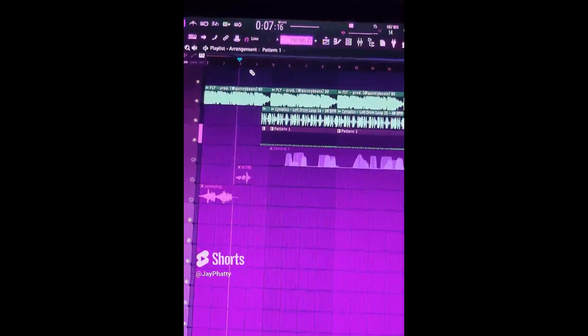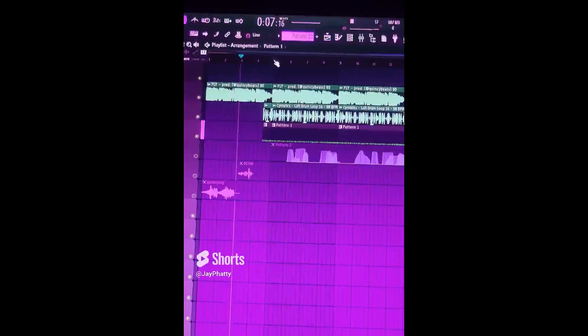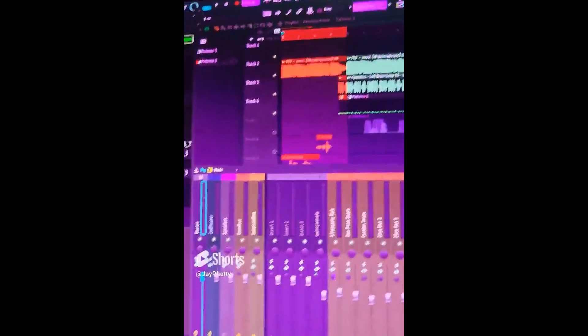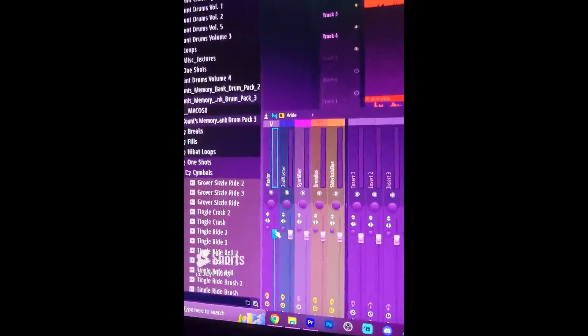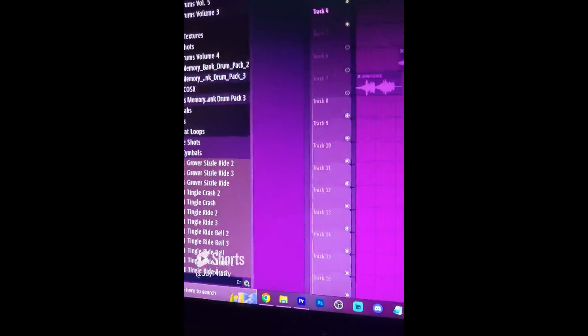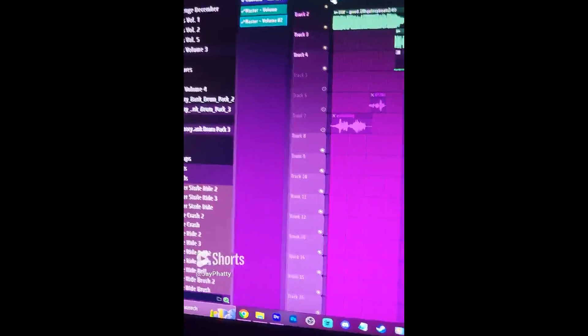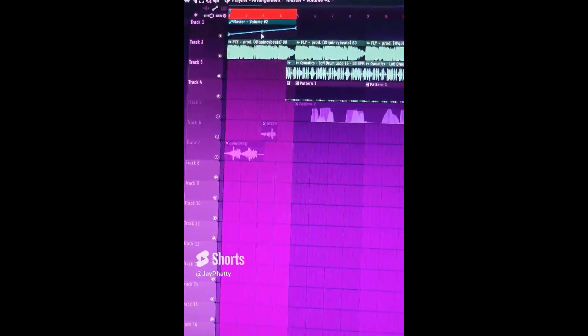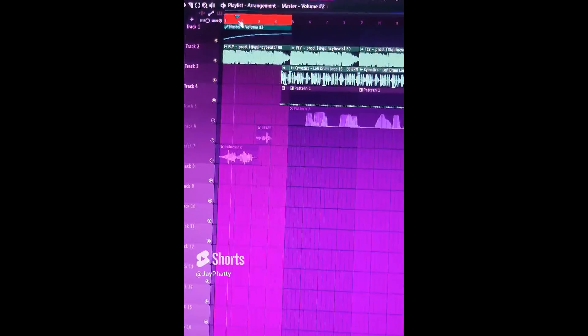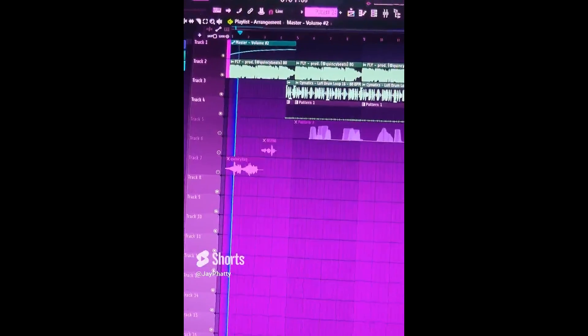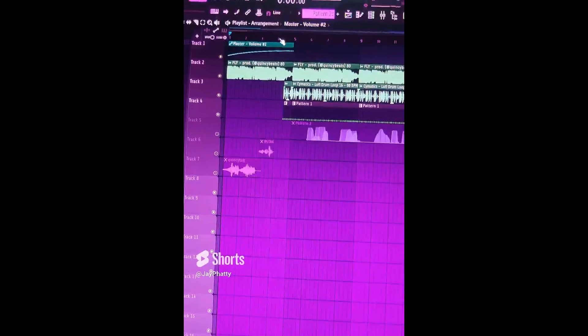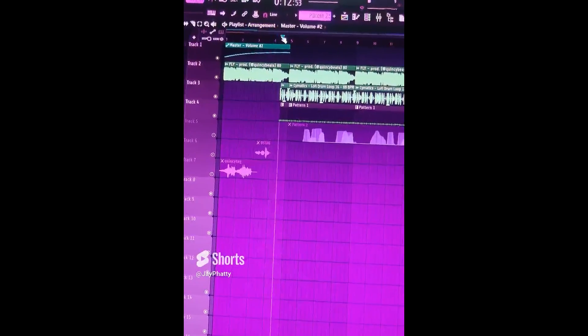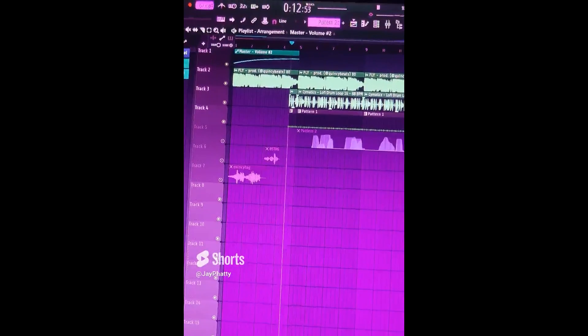A real simple intro. You could even fade it in by highlighting it, going to the master, right-click, create automation clip, and fade it in like so, bringing the master down like this. It'll kind of fade in the audio. But this really can set the tone for your beats, just doing a simple drum fill intro.